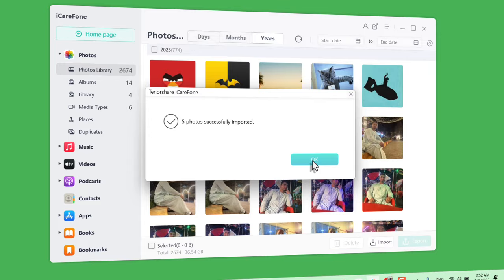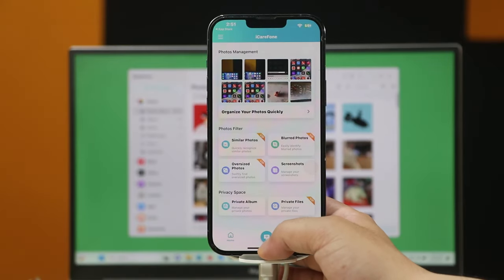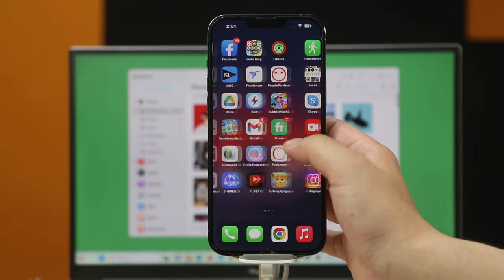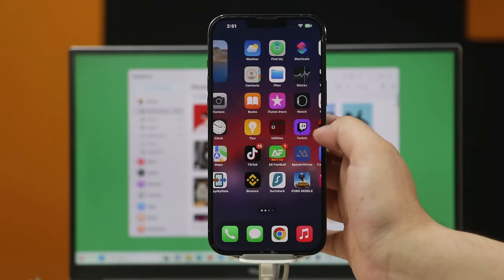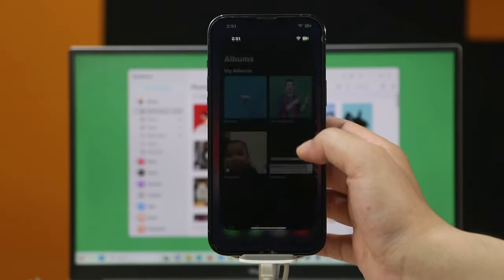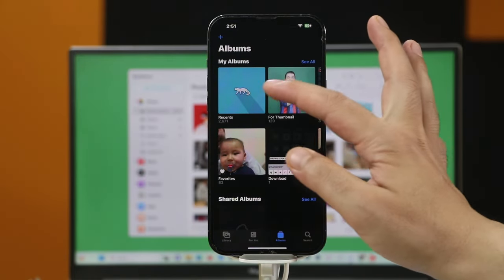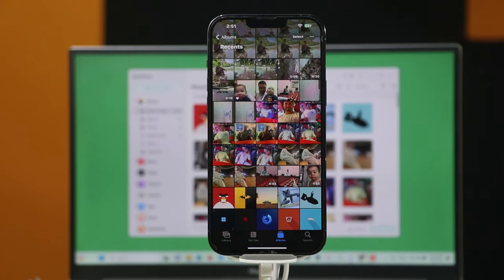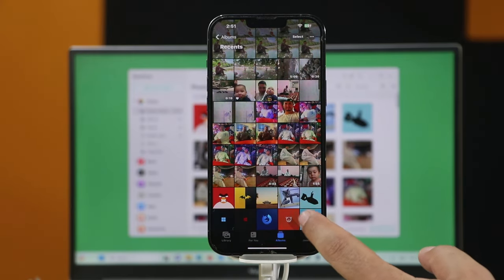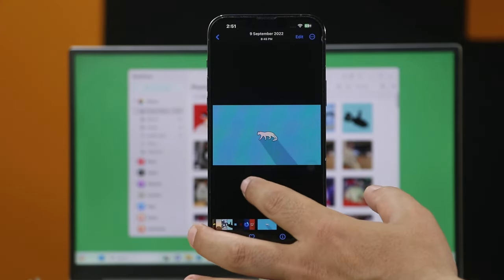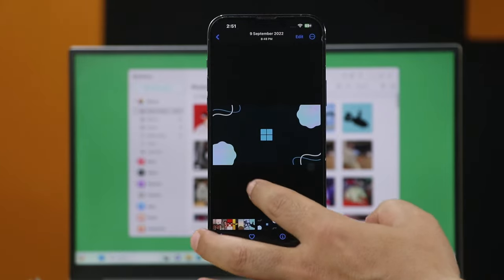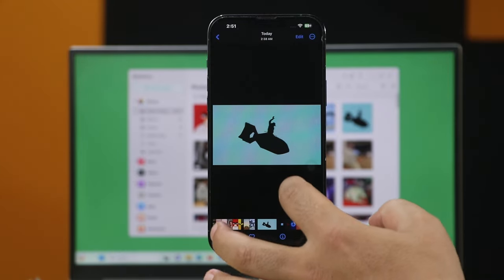Now click on OK. Let's go to the Photos app. As you can see, these are the photos that I just transferred using this software.